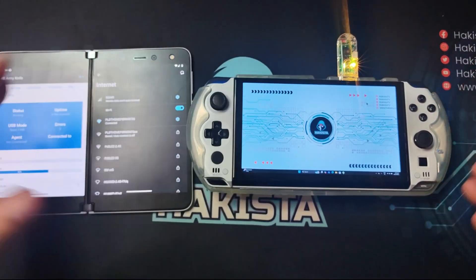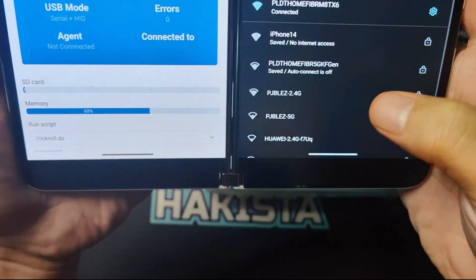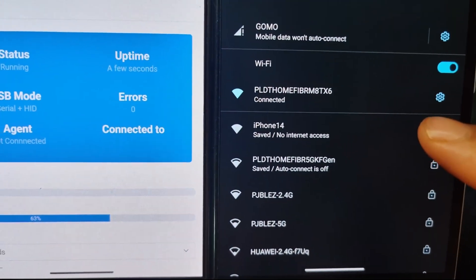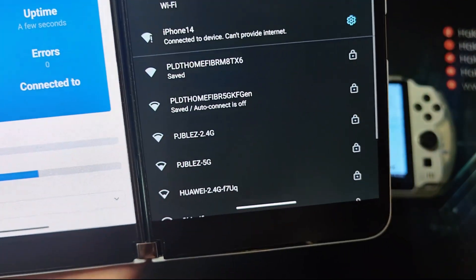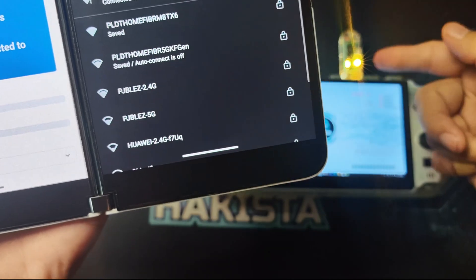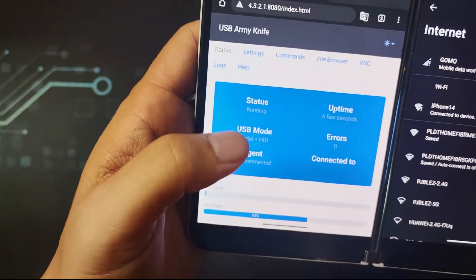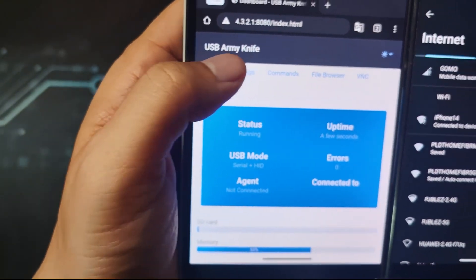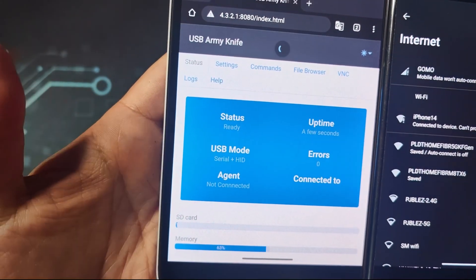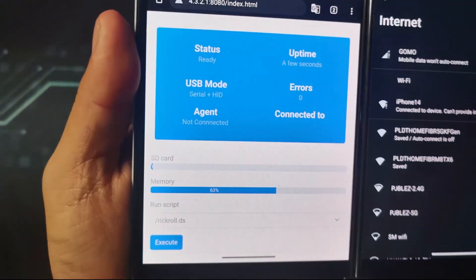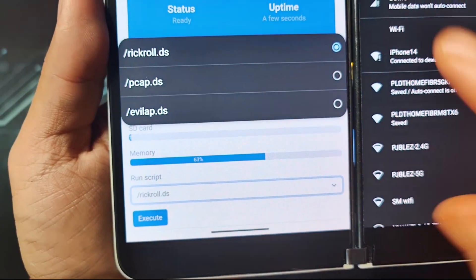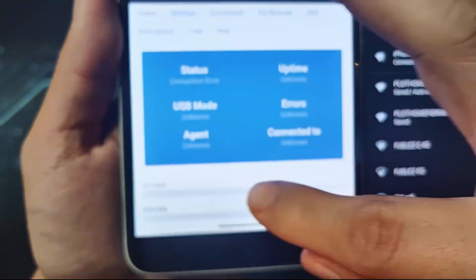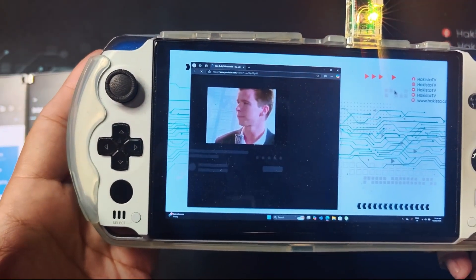Okay, now once plugged in we can check the list of WiFi access points that we have. As you can see, there is iPhone 14, that is the default WiFi access point of the USB Army Knife and the password is 'password'. You can go to 4.3.2.2.1:8080 and that is the web interface. What we can do is under Run Script, there are the three scripts that I have. Let's run Rickroll and as you can see it is trying to run.